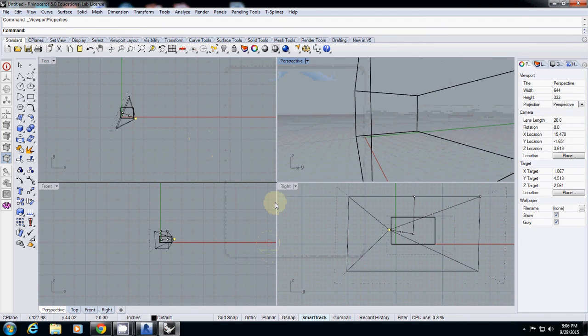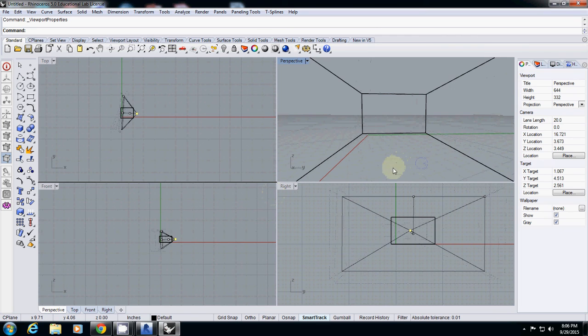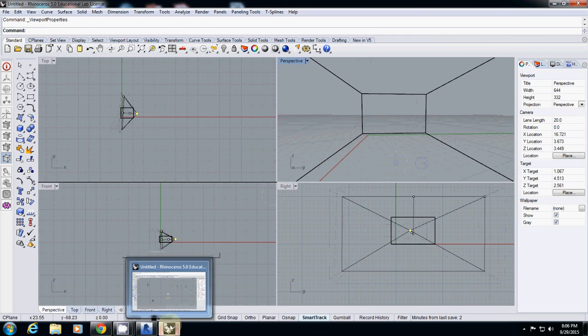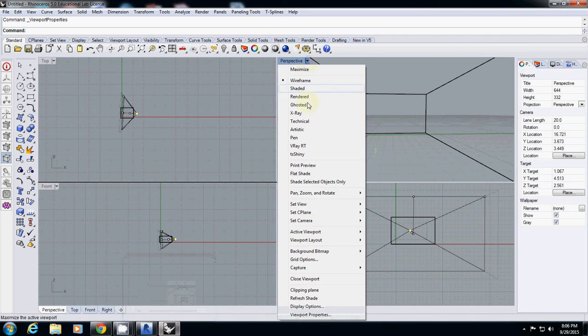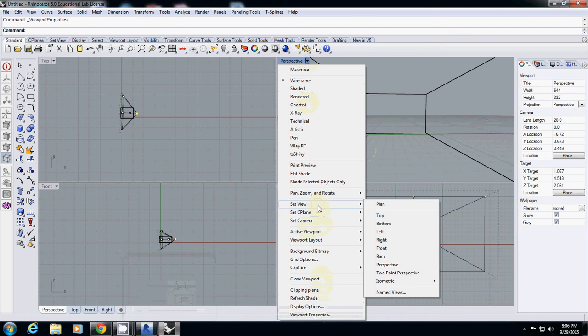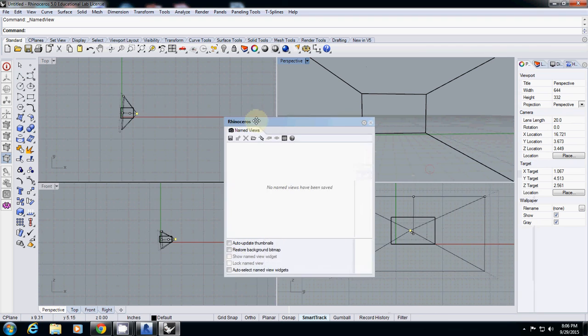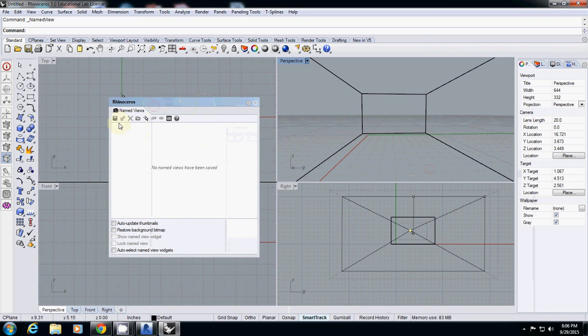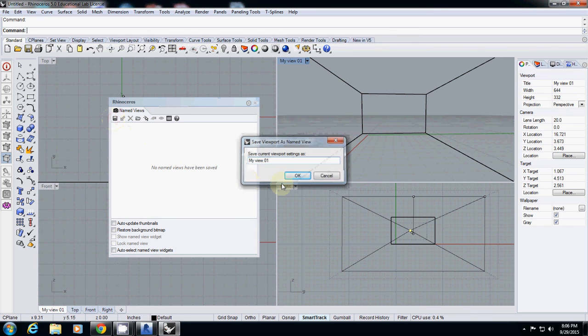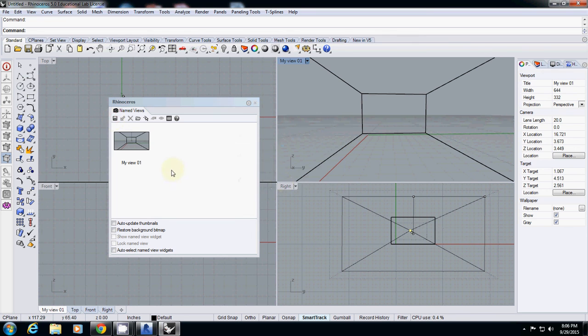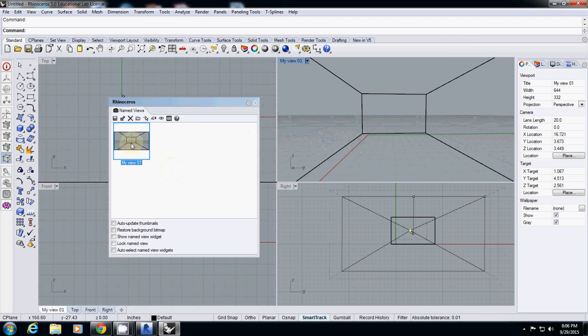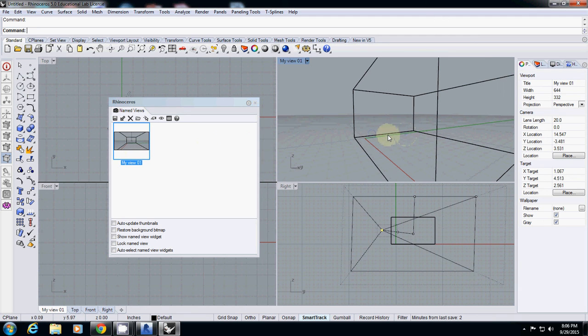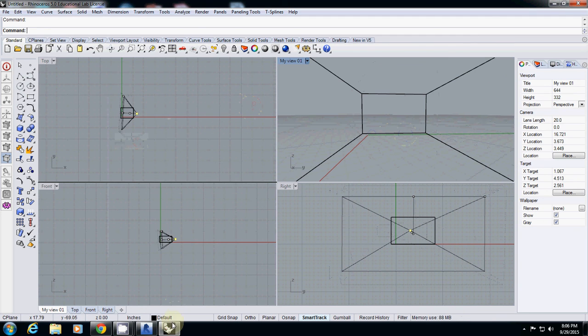I always like to save it. Go to viewport, set view, named view. Make sure that you save this one by clicking save as. By doing this, next time even if you change it, you can go back to your previous saved view anytime. This one is my location.